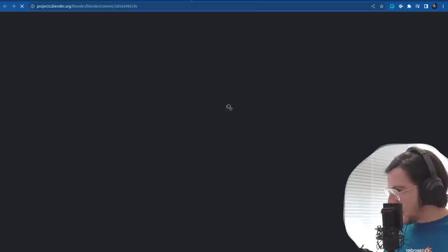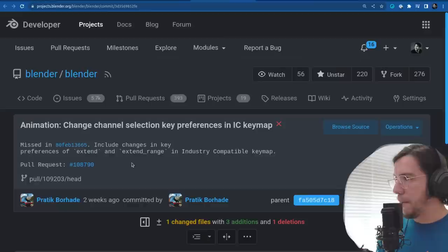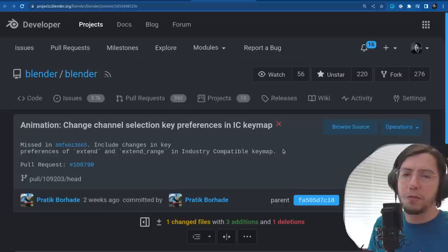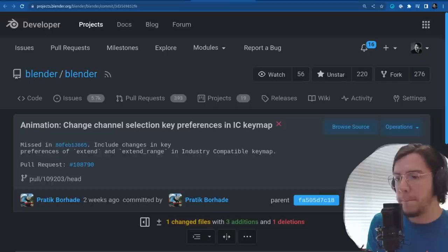The next change: change channel selection key preferences in the industry compatible key map. This includes changes in the preferences to extend and extend range — this is more like a fix, something that was missed for the industry compatible key map.